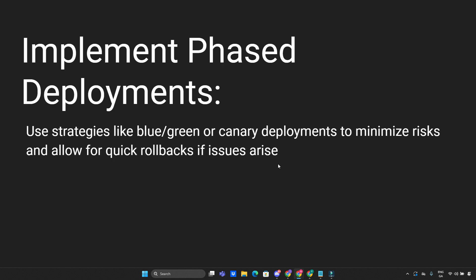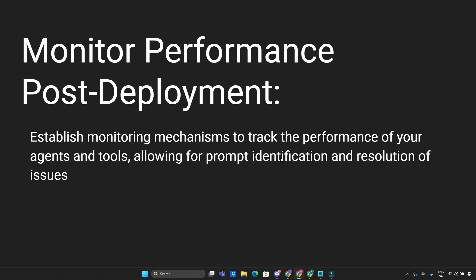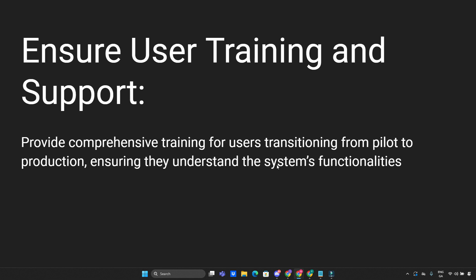Implement phased deployment. Use strategies like blue-green or canary deployments to minimize risk and allow for quick rollbacks if issues arise. Automate testing and deployment. Incorporate automated testing into your deployment pipeline to catch bugs and ensure that changes meet performance standards. Monitor performance post-deployment. Establish monitoring mechanisms to track the performance of your agents and tools, allowing for prompt identification and resolution of issues.